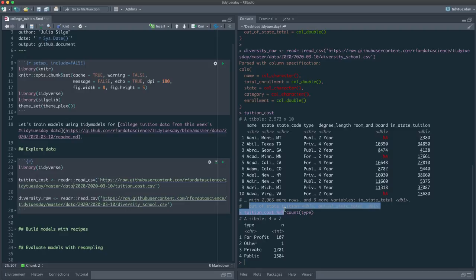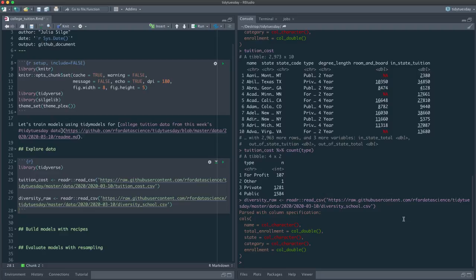Then there are data about how much it costs for in-state and out-of-state students — tuition only — and then a total cost which includes fees and other things. What I like about using this data is that it's similar to a lot of real-world data problems because you end up with a lot of different variables that are related to each other. A place with high in-state tuition probably has high out-of-state tuition, and tuition and total cost are probably related too.